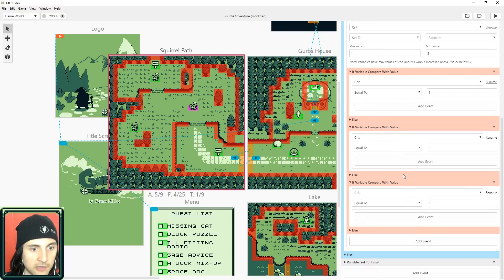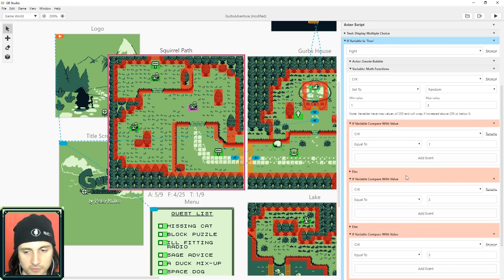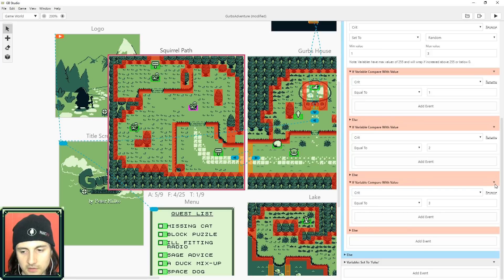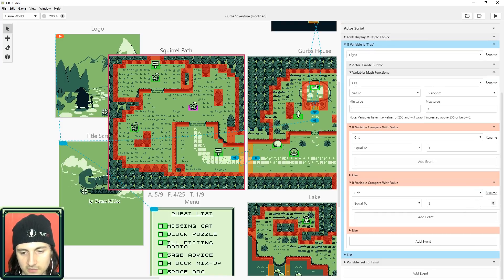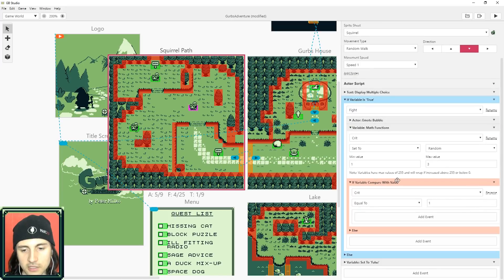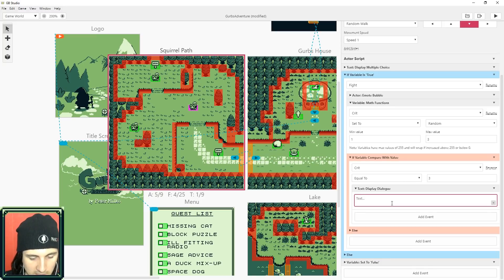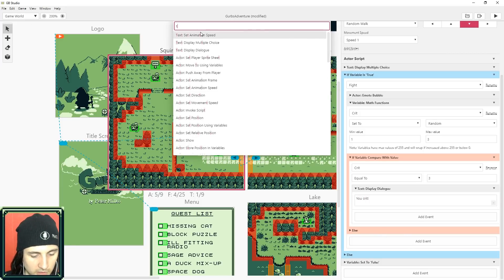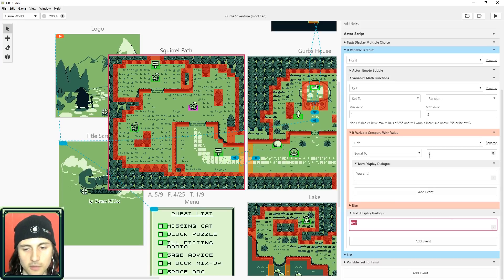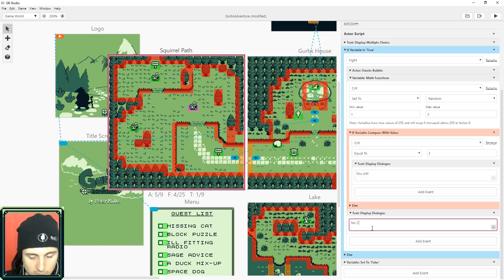For a crit specifically, I only need one check: if crit equals three, that means I crit. I add a text display event — search 'text' — and it says 'you crit.' Then I add another text display for any other number, which says 'no crit.' That else branch covers any value that isn't three.